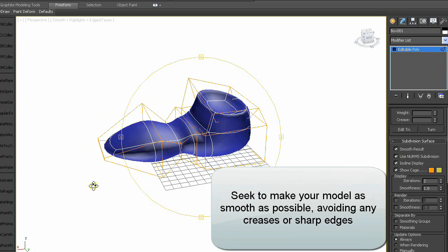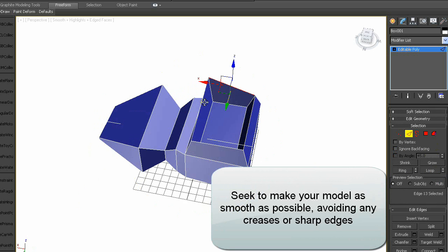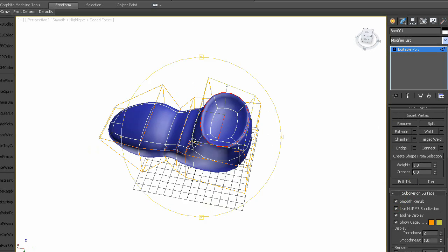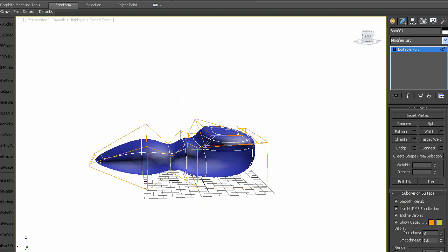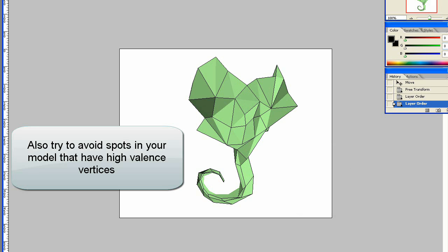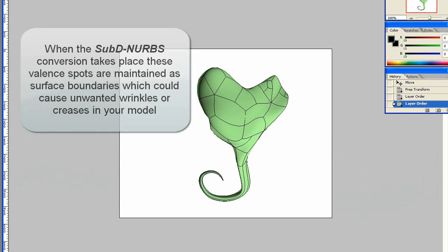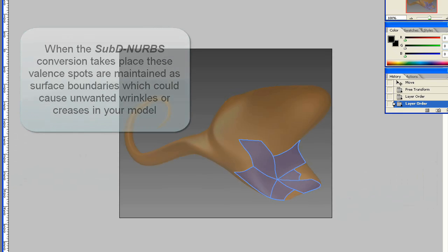Also try to avoid any creases or sharp edges, and avoid spots in your model that have high-valence vertices — especially vertices that connect six faces. When the SubD-to-NURBS conversion takes place, these valence spots are maintained as surface boundaries, which could cause unwanted wrinkles or creases in your NURBS model.